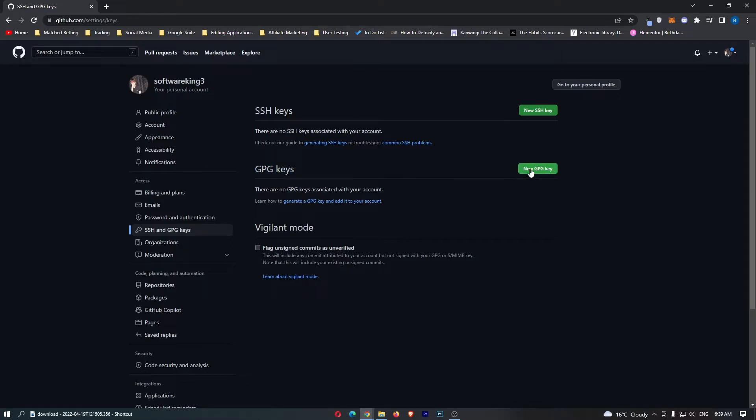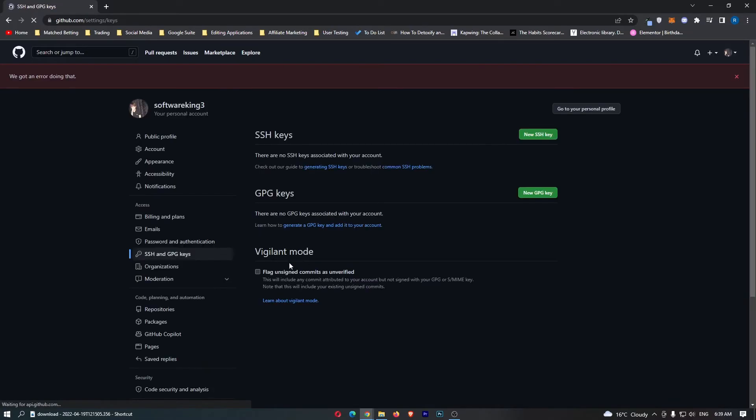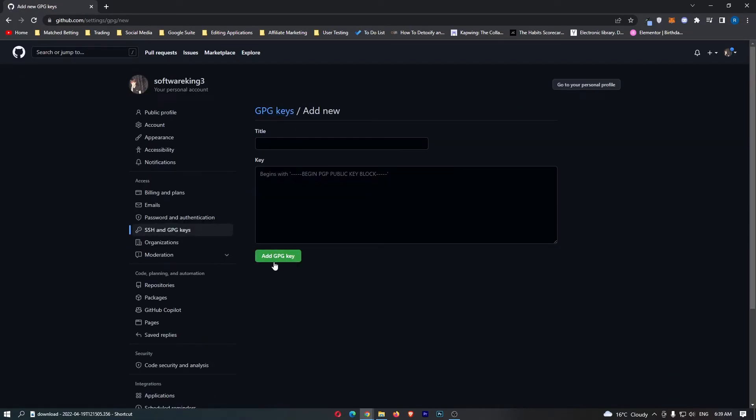Click on new GPG key. Once this is done, create a title - I'm just going to call this subscribe. Then click add GPG key. That will add the GPG key to your account, and that is how you can create a new GPG key on GitHub.